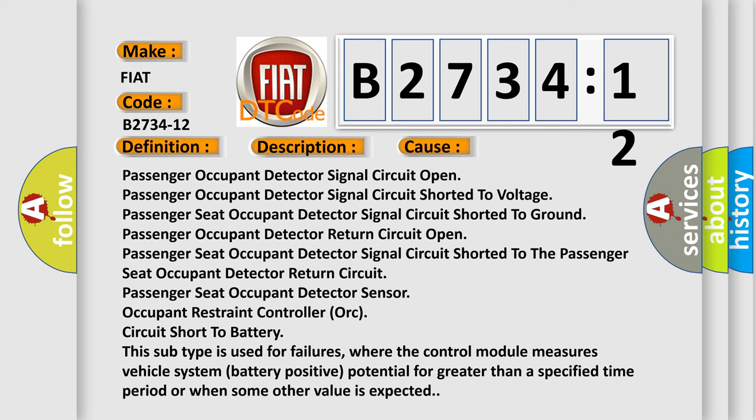This diagnostic error occurs most often in these cases. The control module measures vehicle system battery positive potential for greater than a specified time period or when some other value is expected.